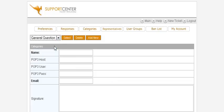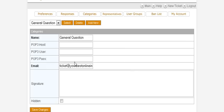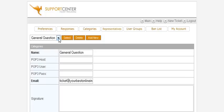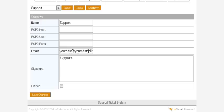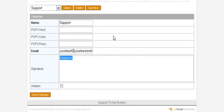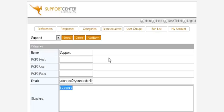Go back to Categories and you'll see Support and General Question. Selecting General Question shows what we set up. Support uses the default email address. You can change that if you want, and remember you can also set a signature here which will be included with emails sent from the help desk.